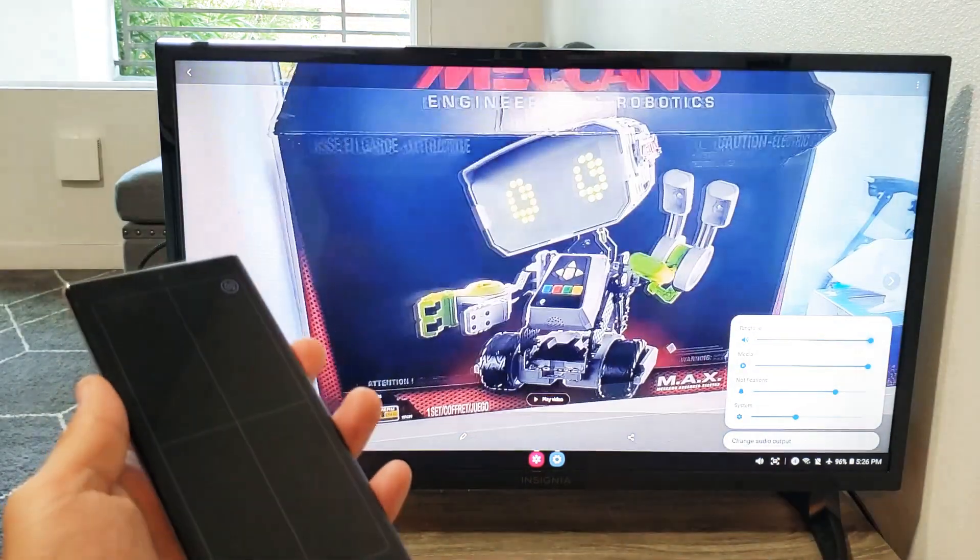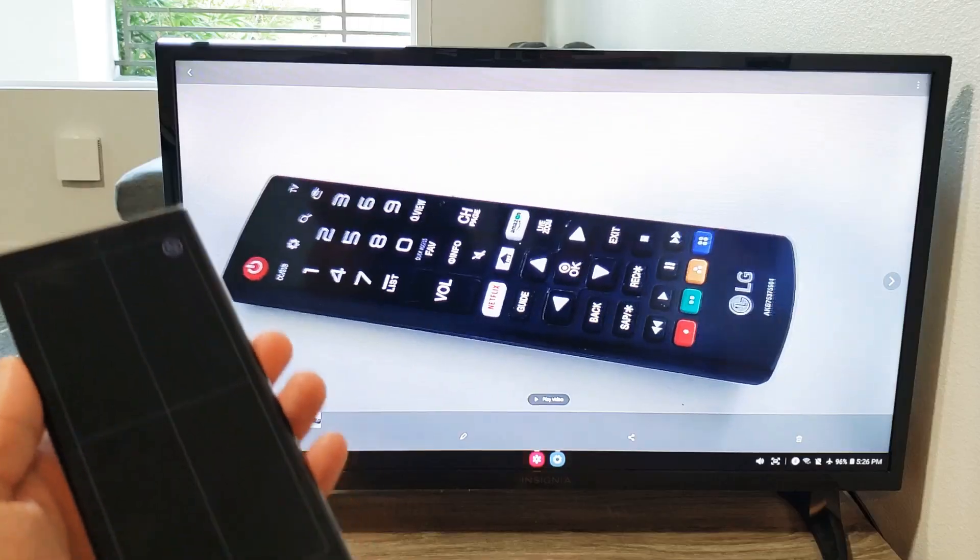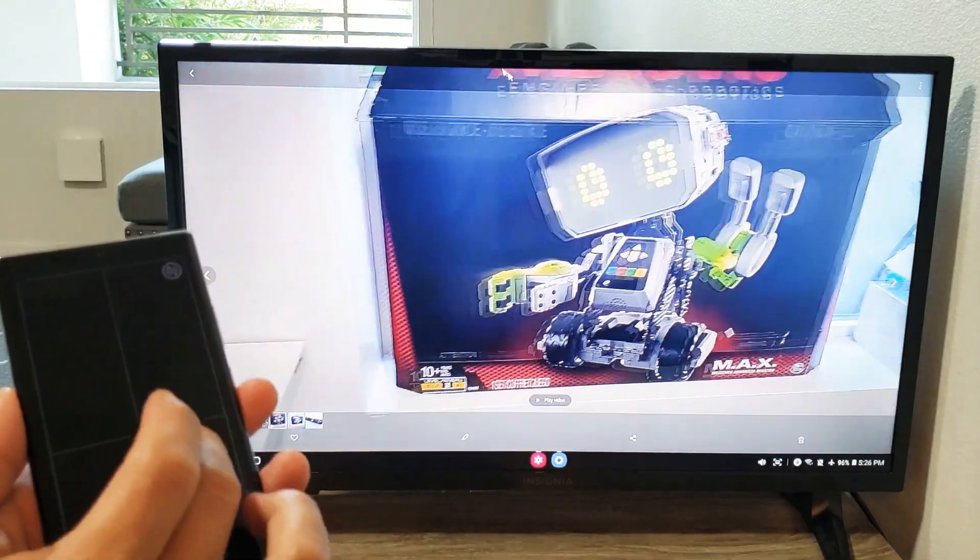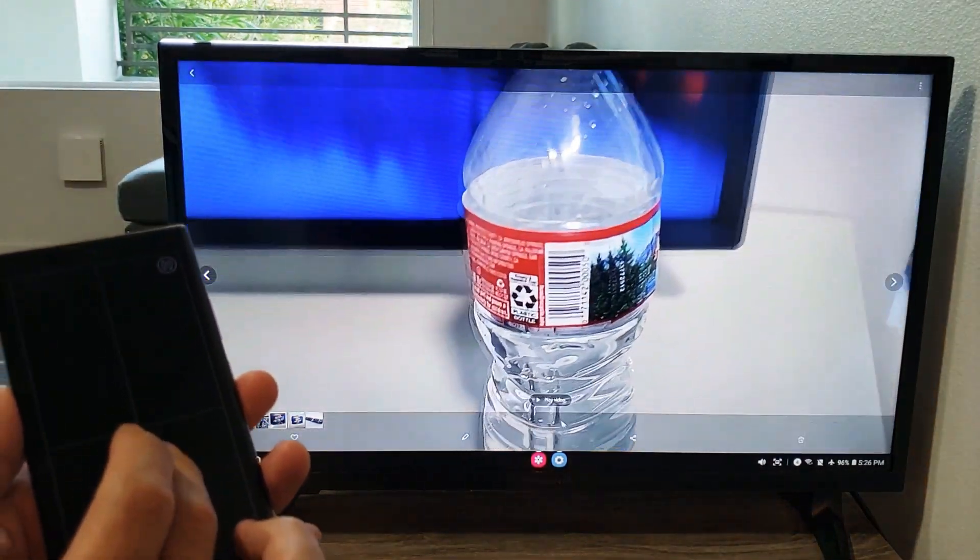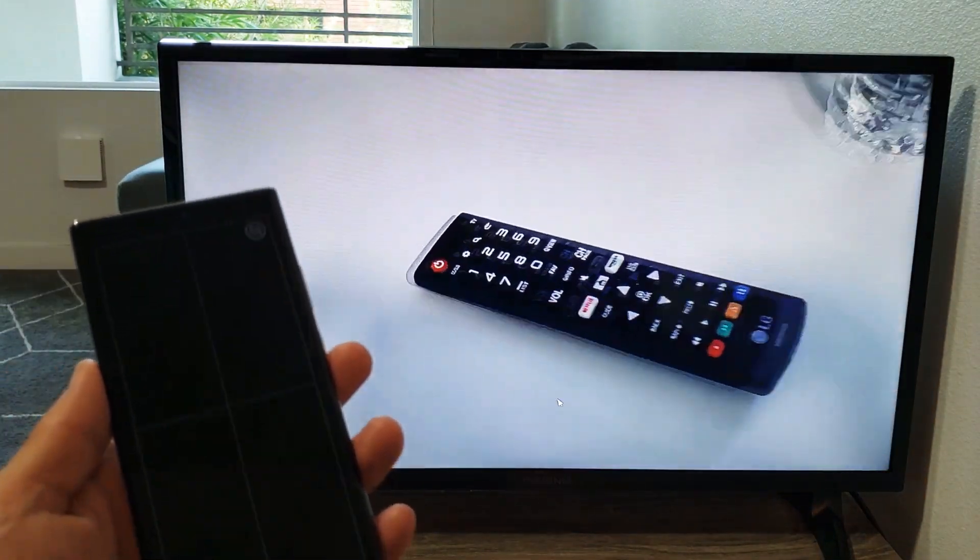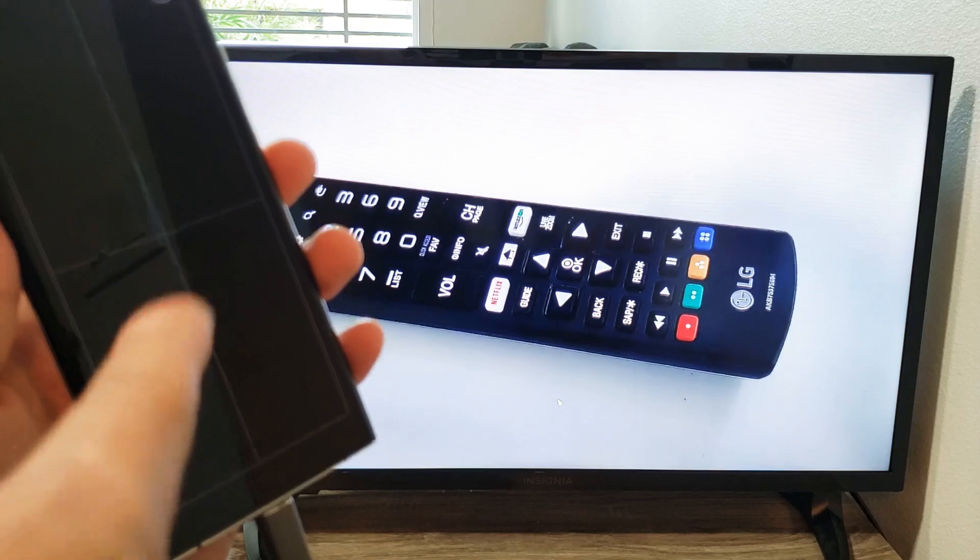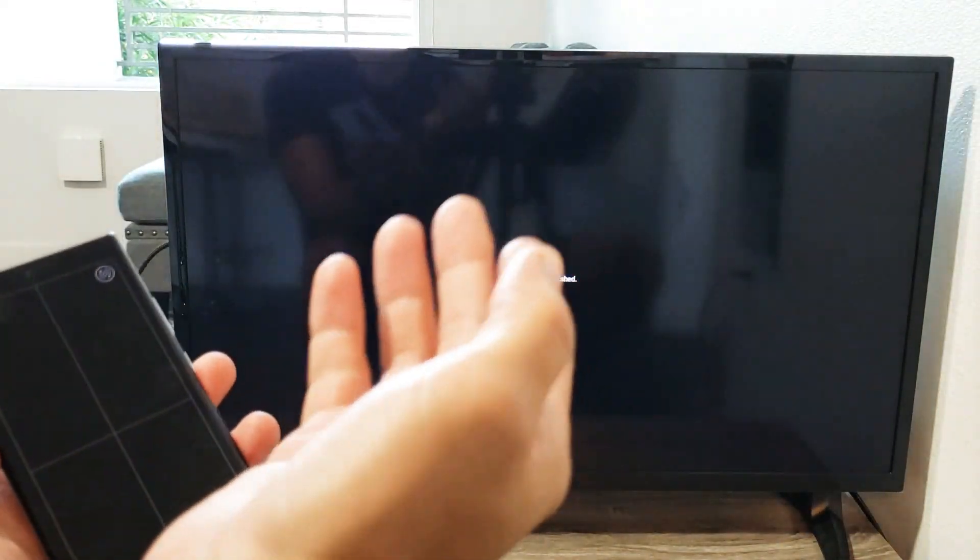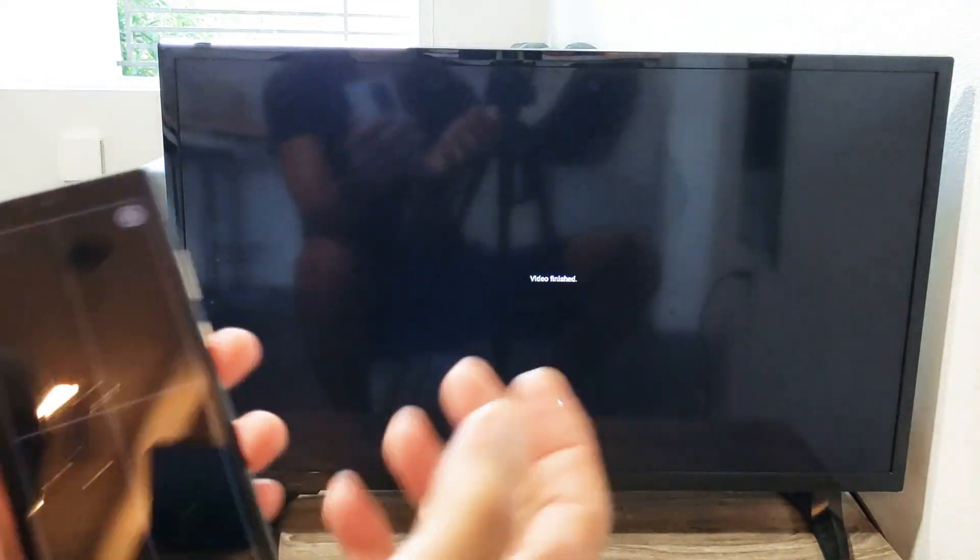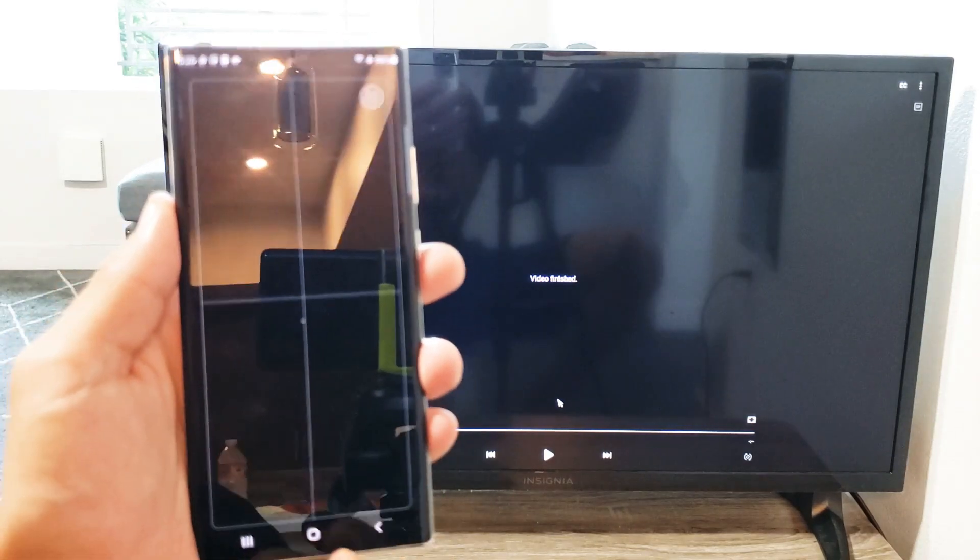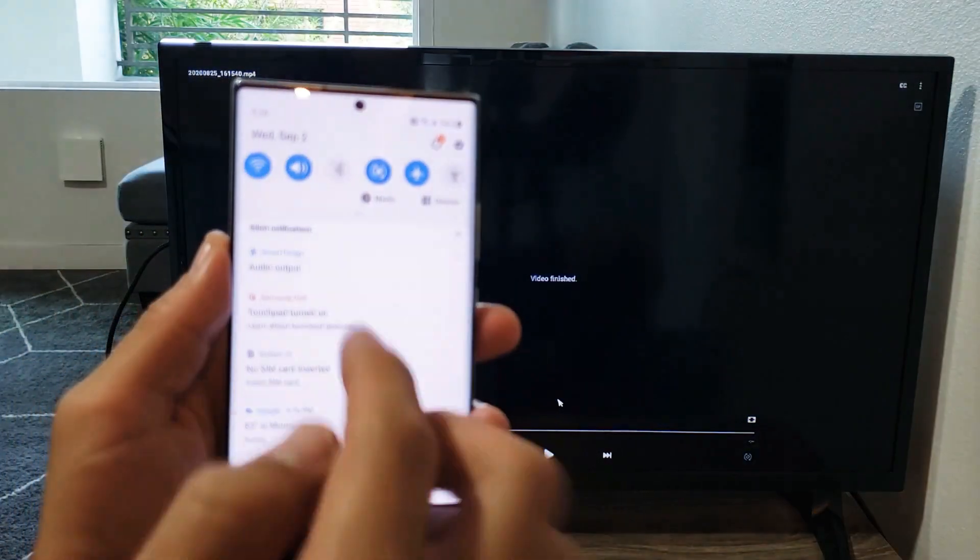Okay, now take note, by default the sound and everything is going to come from your phone. One, two, three, four, five, six, seven, eight, nine, ten. It's coming from the phone. If you wanted to come from out from the TV, then what you can do is you can just go ahead and go back.